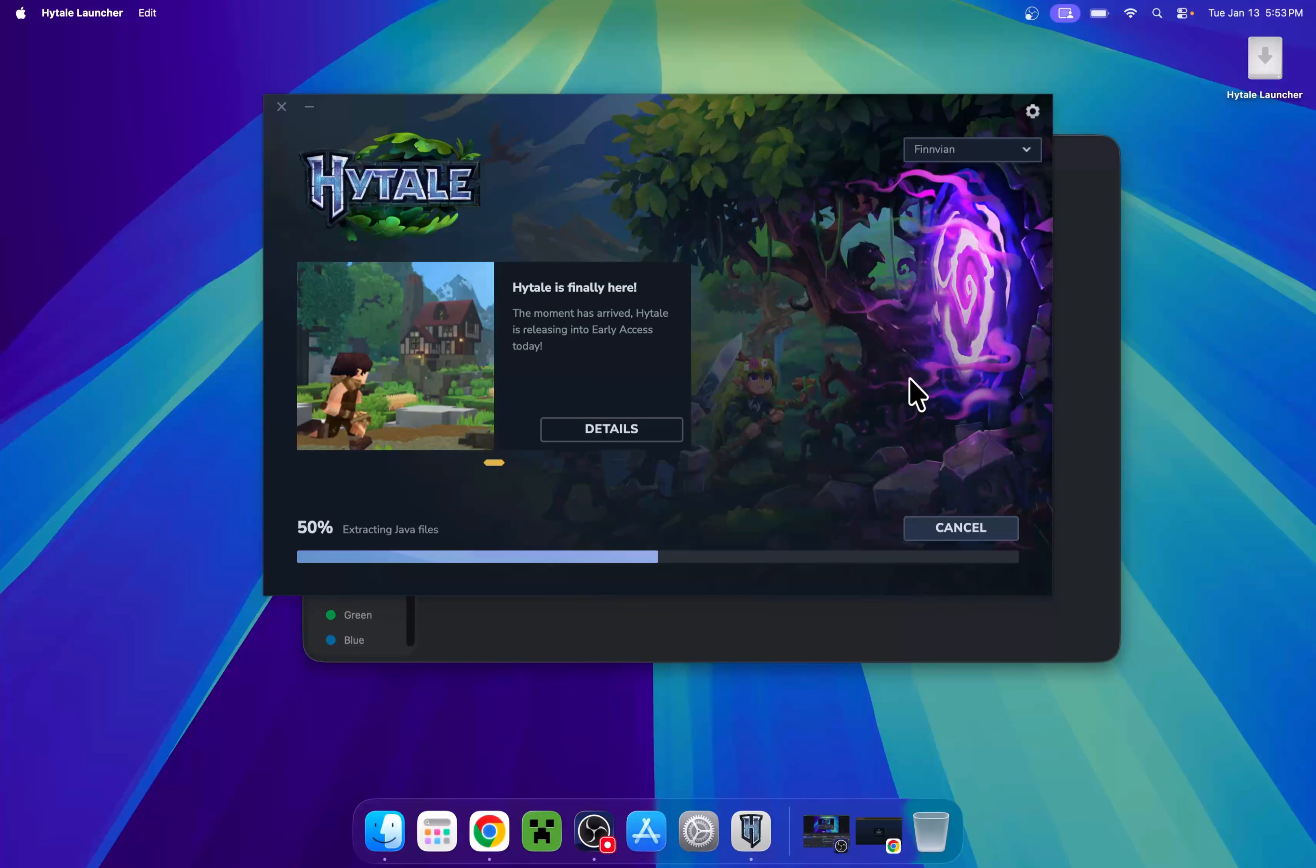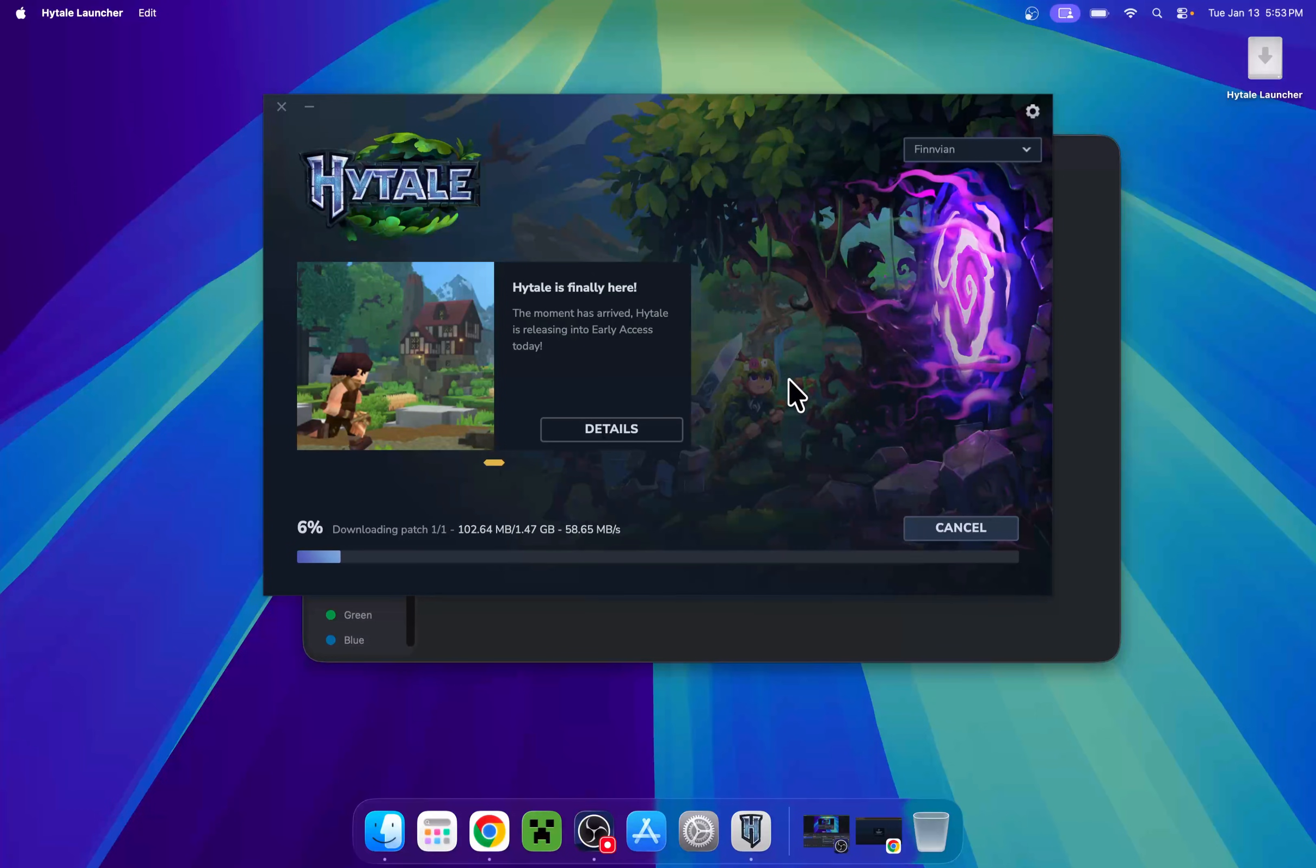Now we need to wait for the game to install. Here it is, it's downloading the game for us. Let's wait for this to finish.